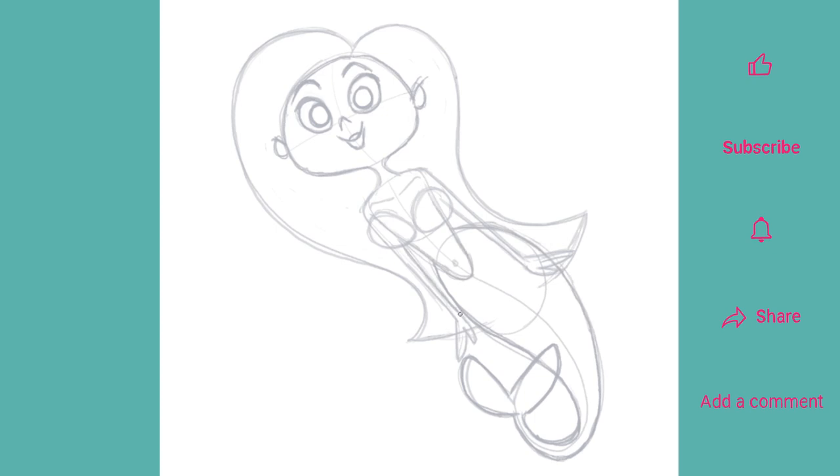Now, you must never be afraid to draw through an element when you're roughing things out or tying down your drawing as we've been doing today. As it really does promote solid drawing and those lines can always be erased or painted over later.